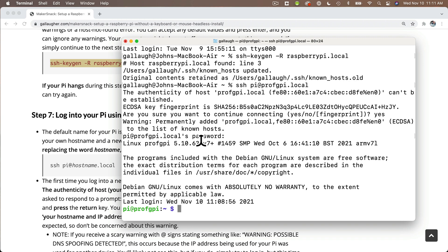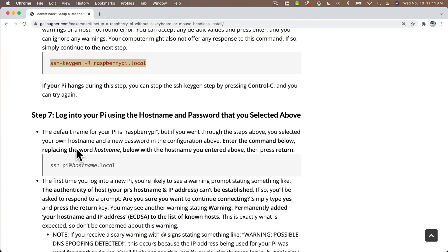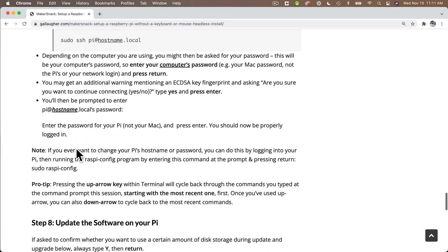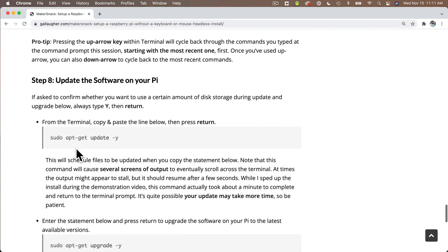So now that we're logged in, we're going to perform the steps to make sure that this version of Raspberry Pi OS is running the latest software updates for that version. Now you don't need to do this every time you log into your Pi, just when you want to double check to make sure that any patches or bug fixes are installed on your Pi.